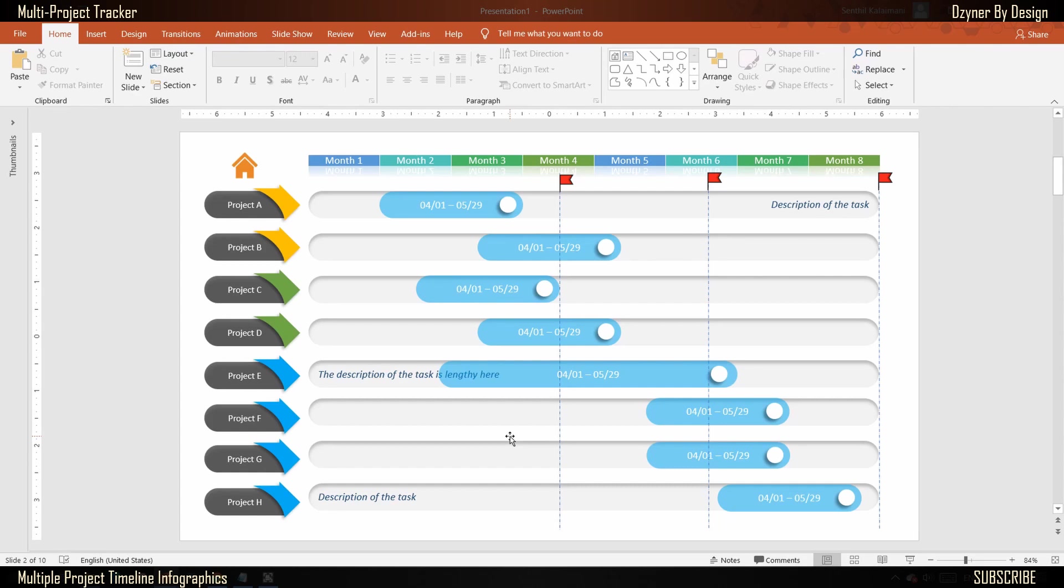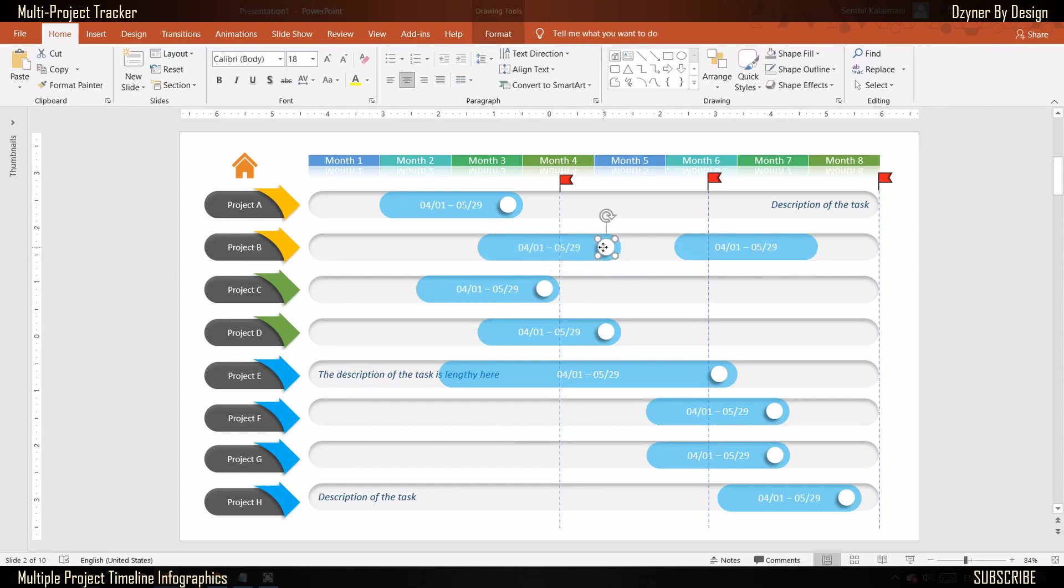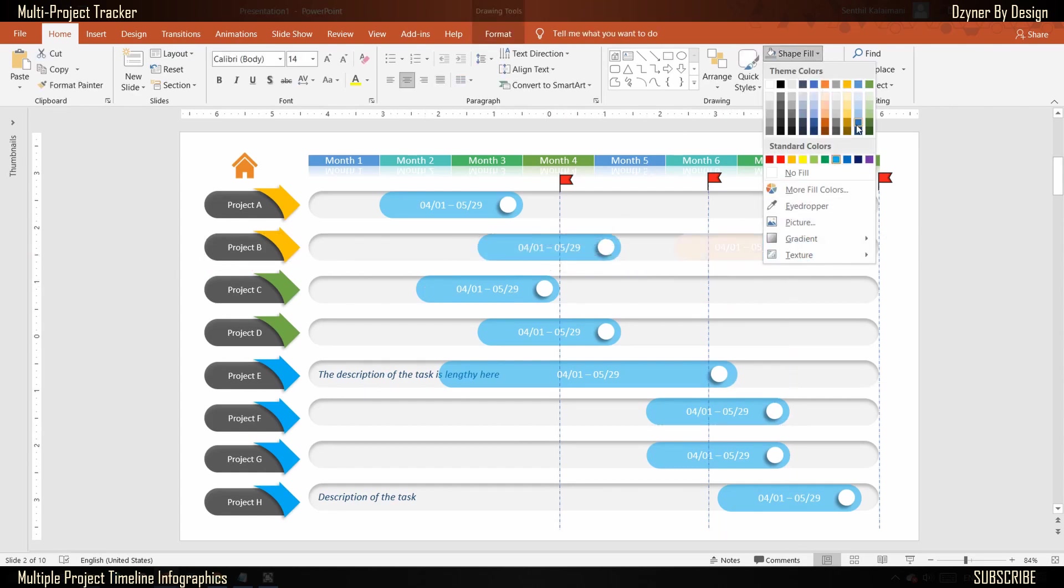If you have multiple releases within the same project, you could add another slider and paint it with a different color.